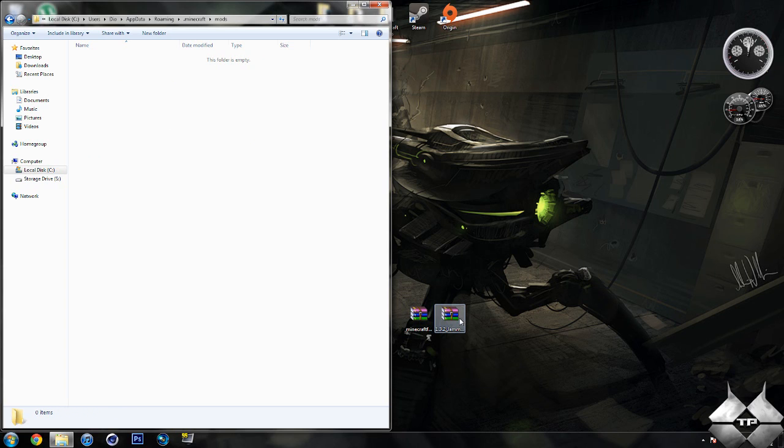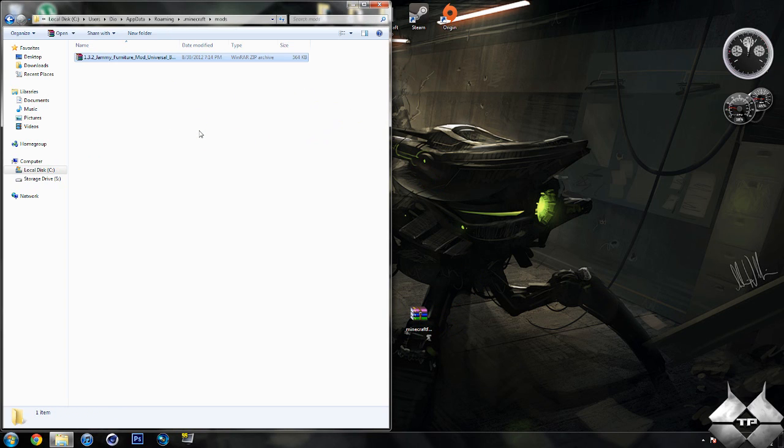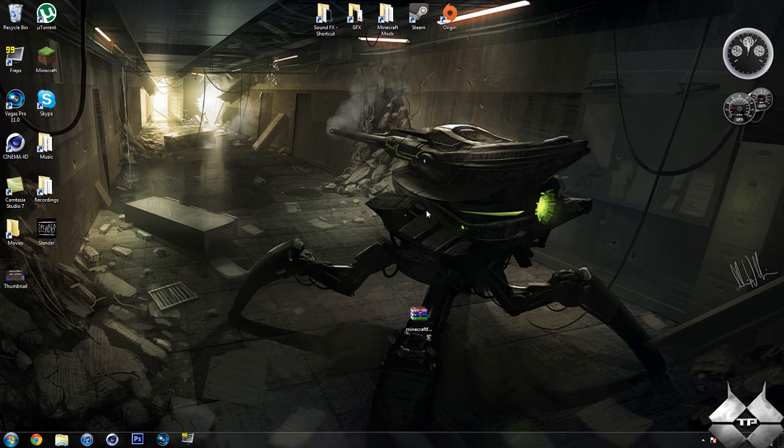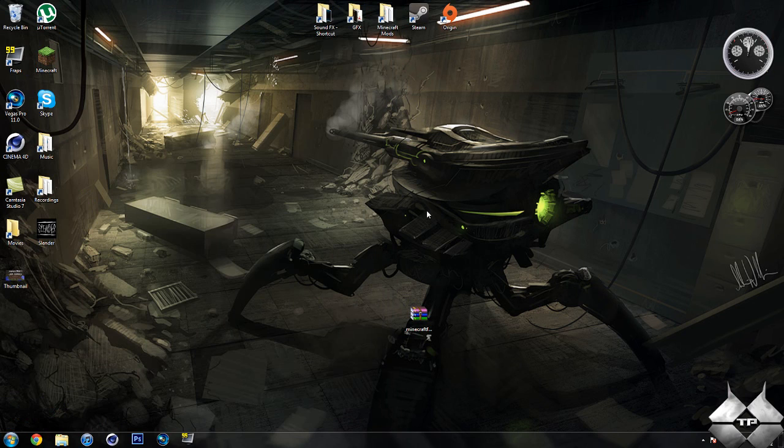And simply drag the Jammy Furniture mod zip file into the mods folder. And you're going to close that down. And that's it. You're done installing the mod. So I hope this video helped you guys out. Thank you for watching. And I will see you guys next time.